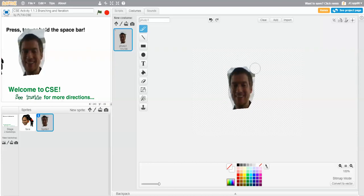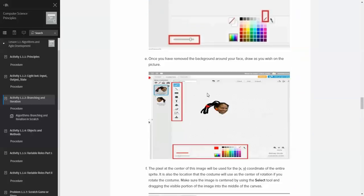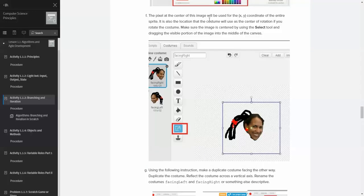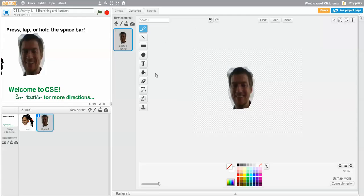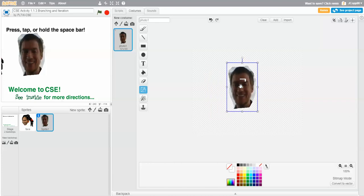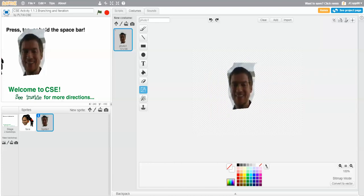So that's the costume all set. We could remove the background and draw as you wish for the picture. The pixel at the center of the image is going to be used for the XY coordinate of your sprite. It's also the location used as a center of rotation if you rotate the costume. Make sure the image is centered by using the select tool and dragging the visible portion into the middle of the canvas. Here's the select tool — that dot is the center of rotation. If I want to change it, I can move that around, but I'll undo that.